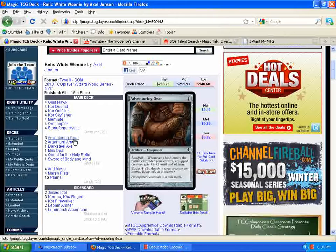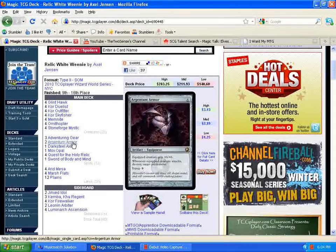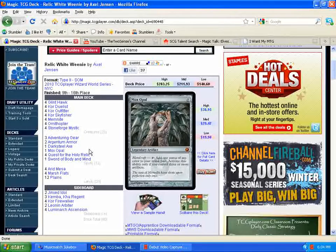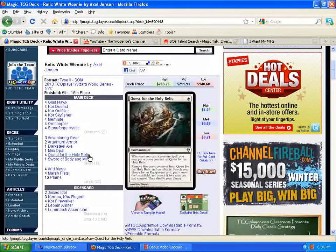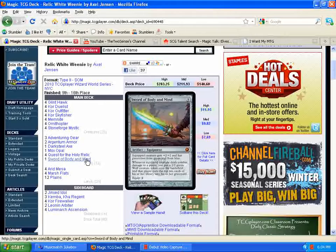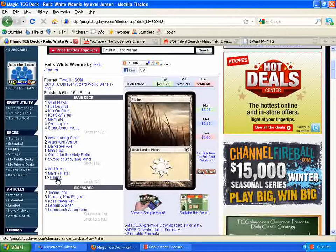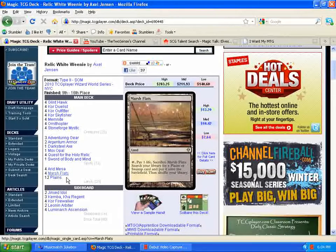For the Artifacts and Spell Suites, we have three Adventuring Gear, two Argentum Armor, one Darksteel Axe, a Mox Opal, four Quests for the Holy Relic, and one Sword of Body and Mind. Down here to the Mana Base, twelve Plains and eight Fetches.